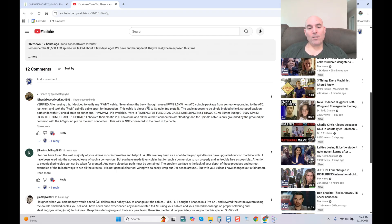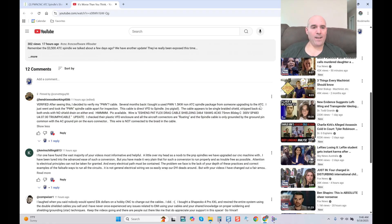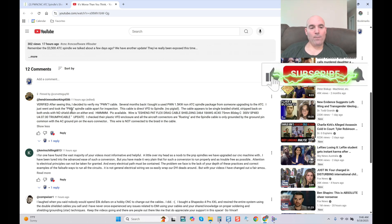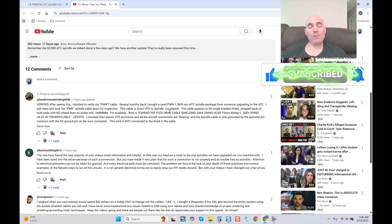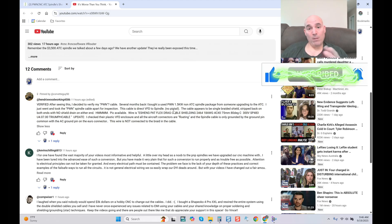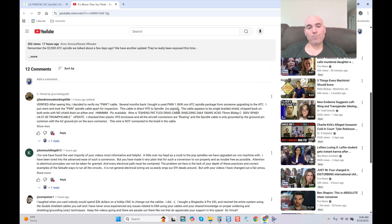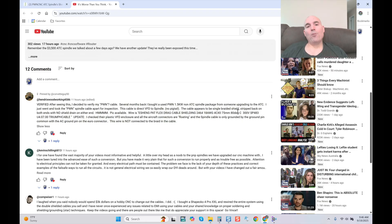Verified. After seeing this, I decided to verify my PWN cable. Several months back I bought a used PWN 1.5 kilowatt non-ATC spindle package from someone upgrading to the ATC. I just went and took the PWN cable apart for inspection. This cable is direct VFD to spindle, no pigtail. That's good. Cable appears to be single braided shield. That's not good.